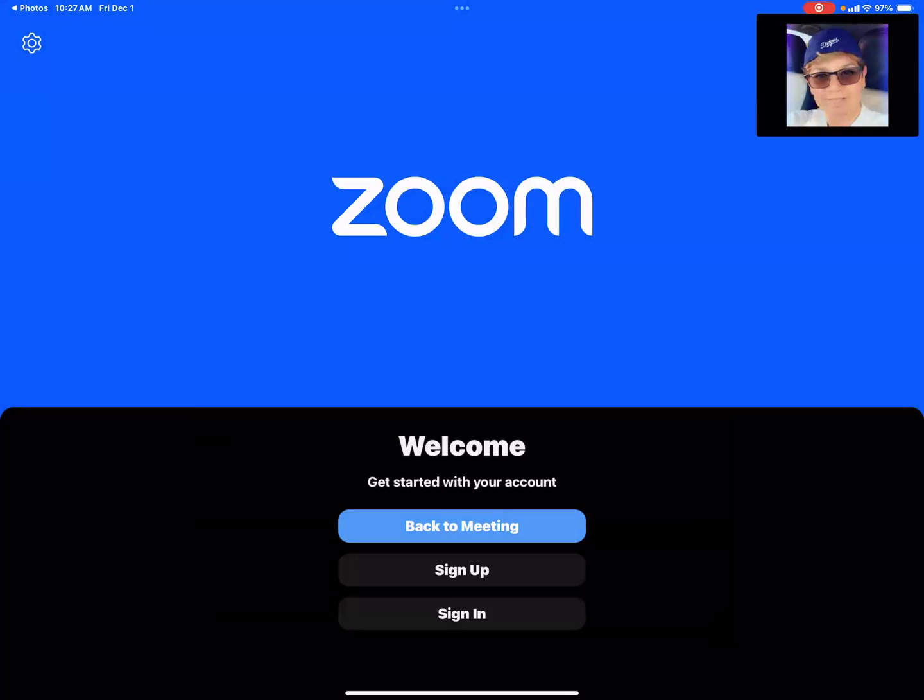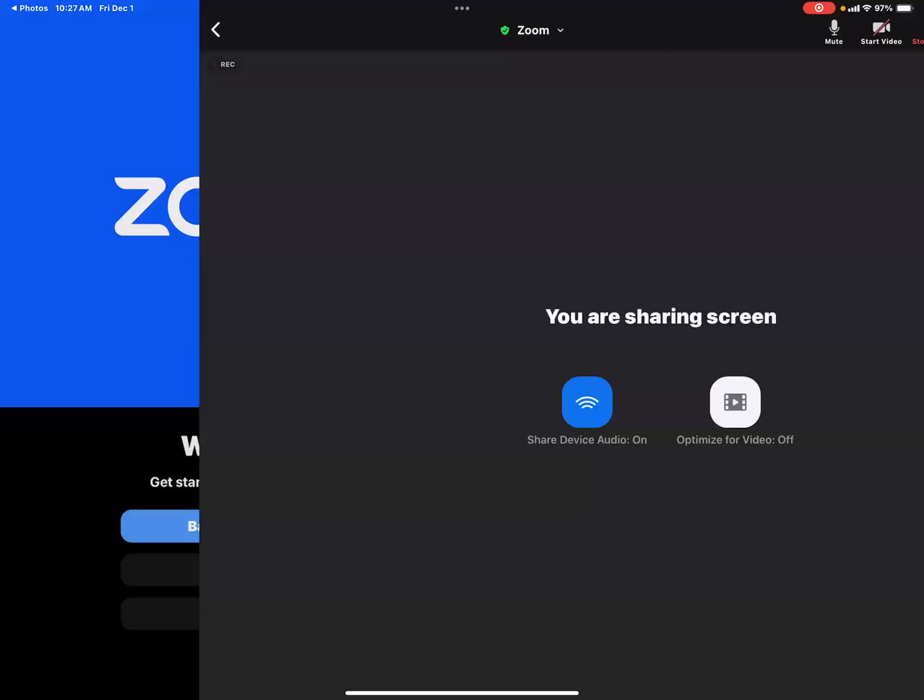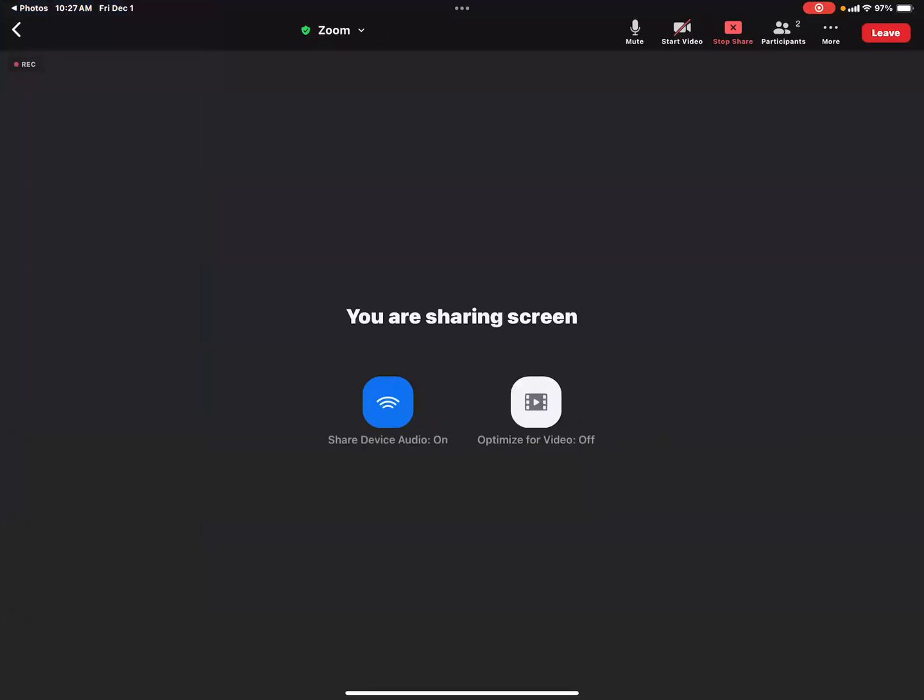From this screen, look towards the bottom where you see a button, a blue button called back to meeting and press that. So now you're back to your meeting screen on your iPad.